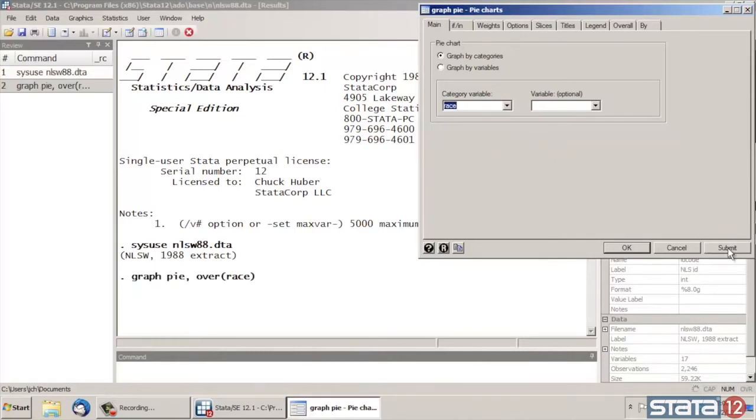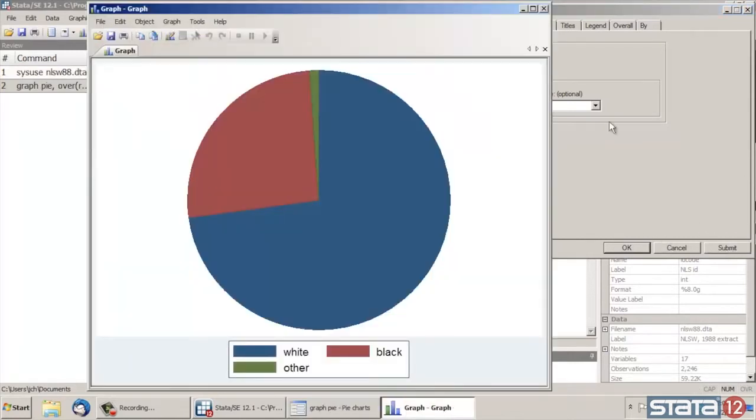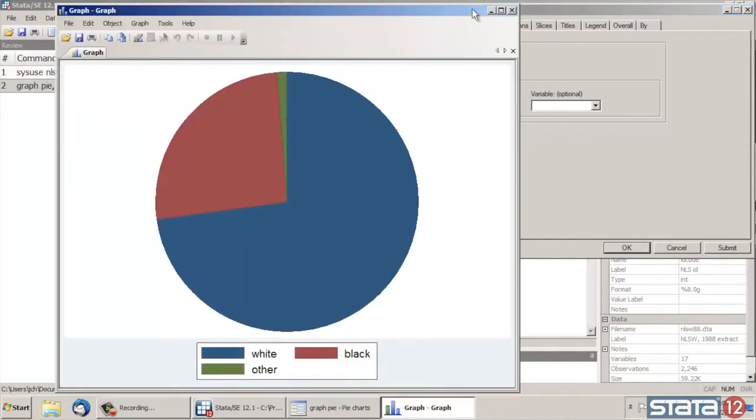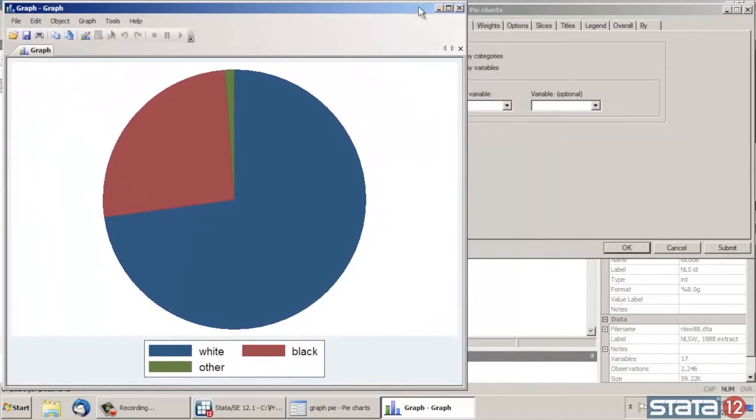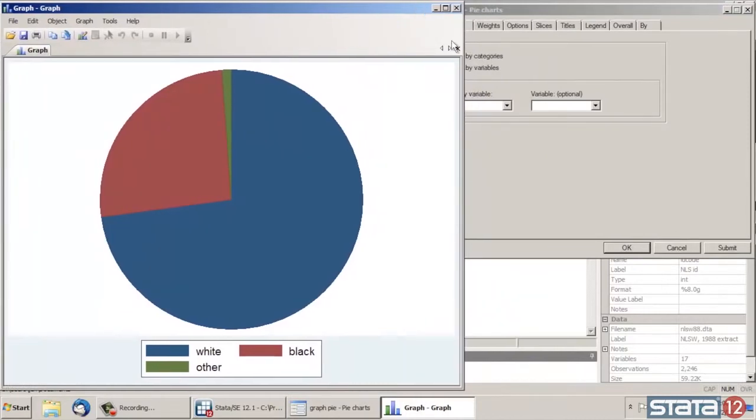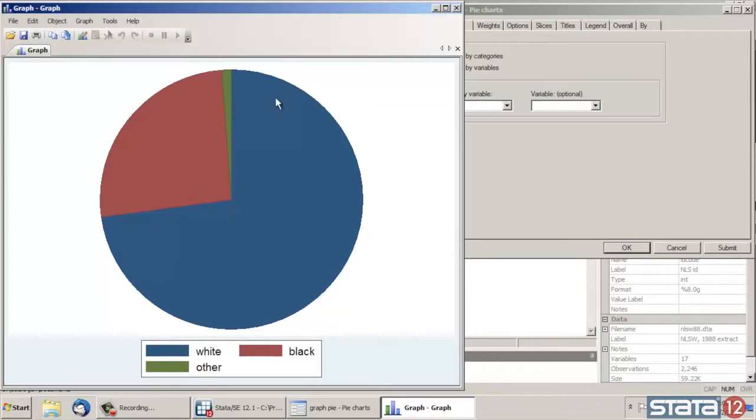And then just click Submit. I could click OK, but then the dialog box will go away and I'll have to go find it every time. So let's just click Submit so that we can run it without closing the dialog box. Now, Stata has created a very simple pie graph here. And this gives me something to work with. There are some things I might like to change.